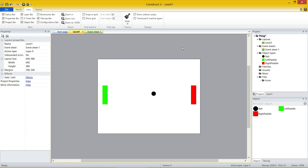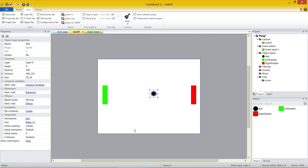So in this particular one, what we're going to do is have a look at behaviors to start with. Behaviors are a way of adding code to your objects without having to do anything at all. Right now, I want this ball to be able to move around and bounce off things — that all comes under physics. So before I even go into that, let's click on behaviors.